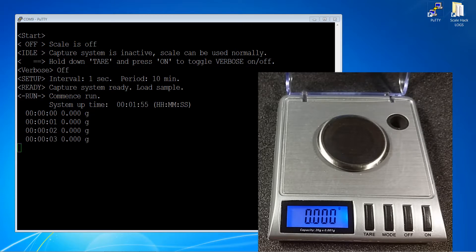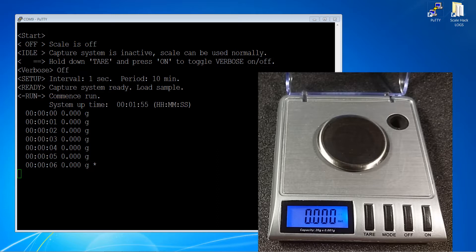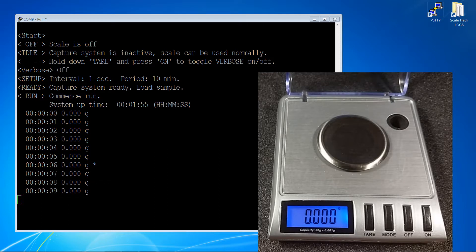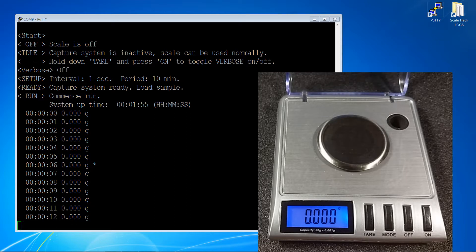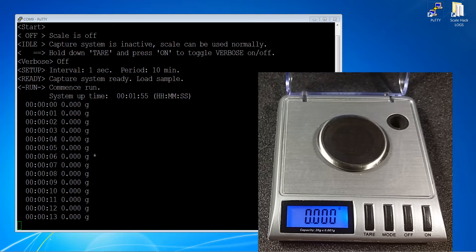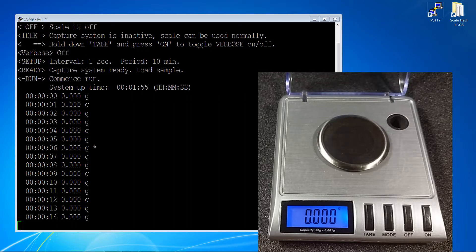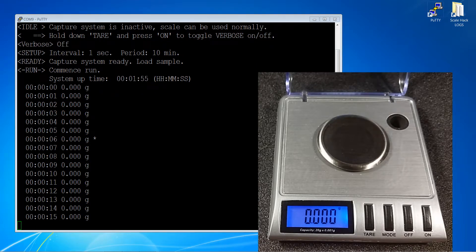At the beginning of a run, the system uptime will give you the elapsed time since the scale was first turned on. Each sample line will contain the elapsed time since the start of the run, the weight, and the unit, which will always be in grams.